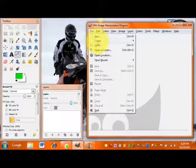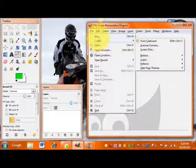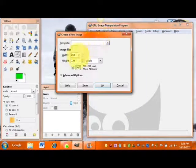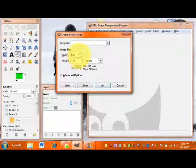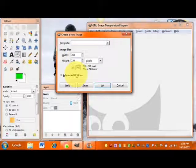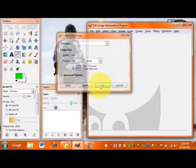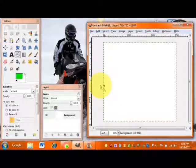The first thing we're going to do is create our project. We're going to start with a width of 760 pixels and a height of 720. Go ahead and click OK and that will open up your project.